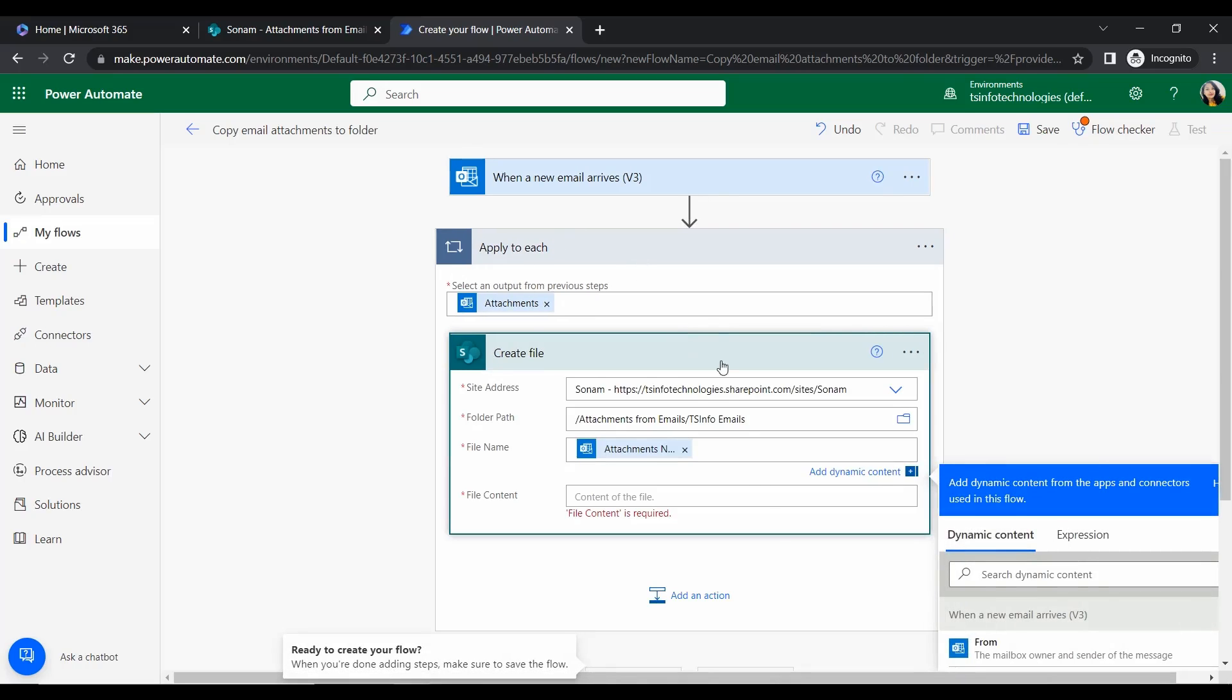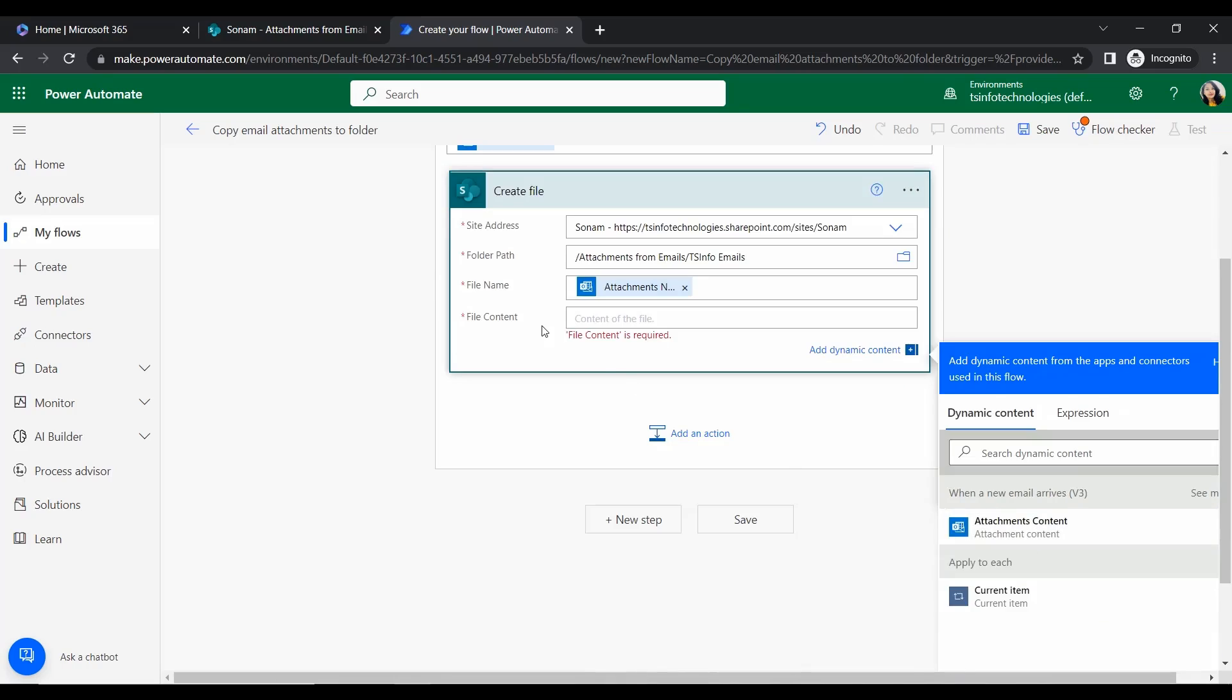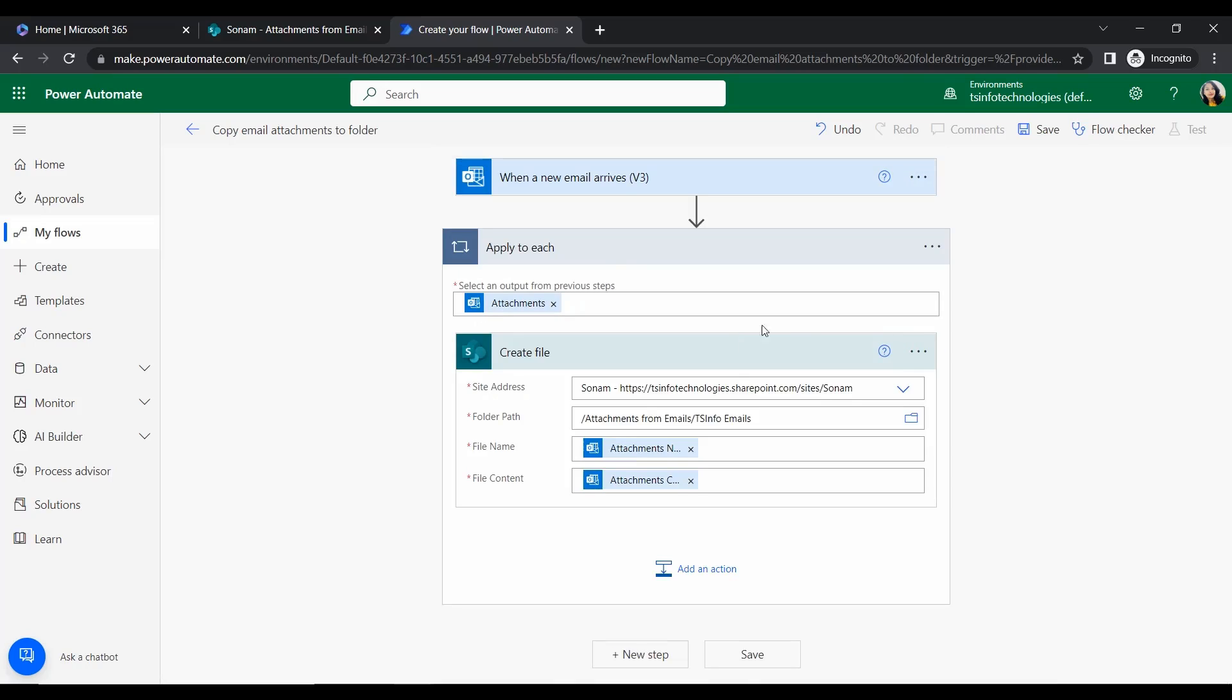Then we will give the file name, which should be the Attachments Name. We can see it will create an Apply to Each action, creating a loop. Next we will add File Content. This means it will apply to each attachment when an email arrives. If there are multiple attachments, it will apply to each attachment.